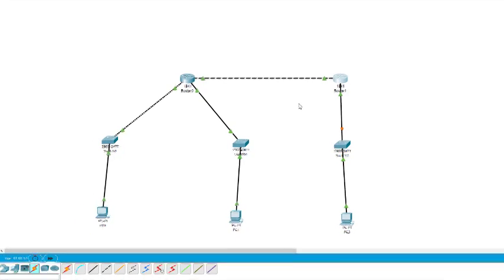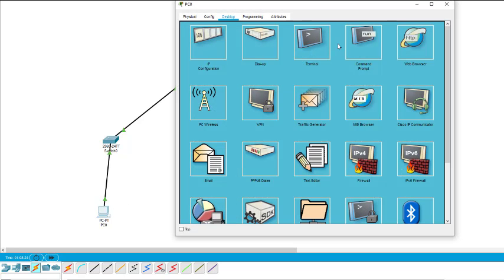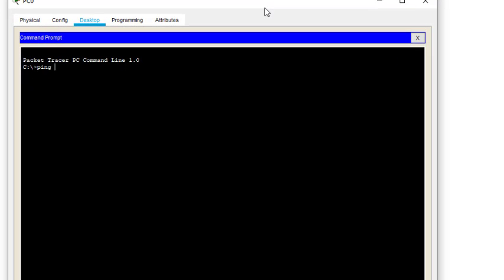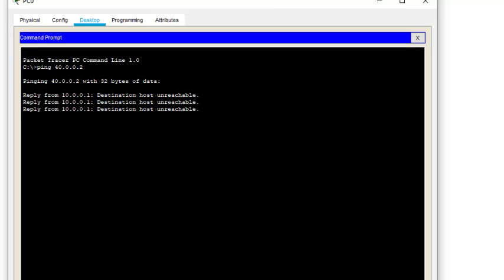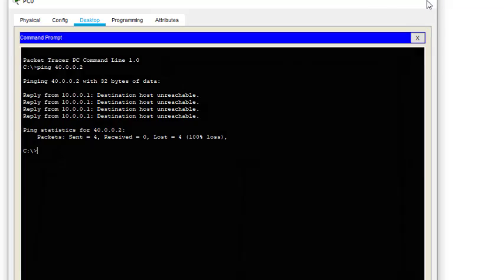All the addresses have been configured, but we have not set the RIP protocol — the path is not set. So if we try to ping, I type the ping command. Pinging 40.0.0.2 gives us 'destination host unreachable' because we have not set the path using the RIP protocol.